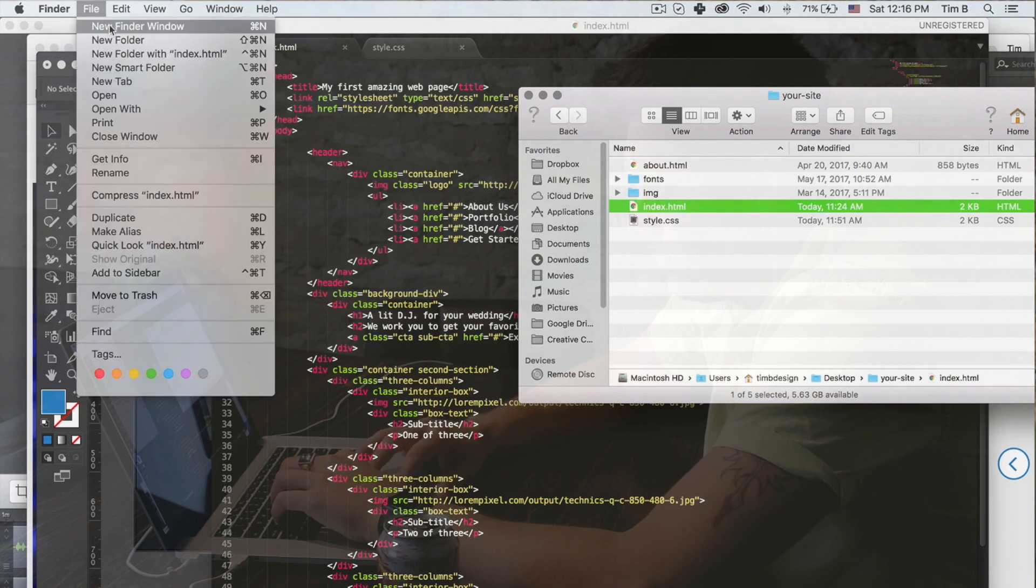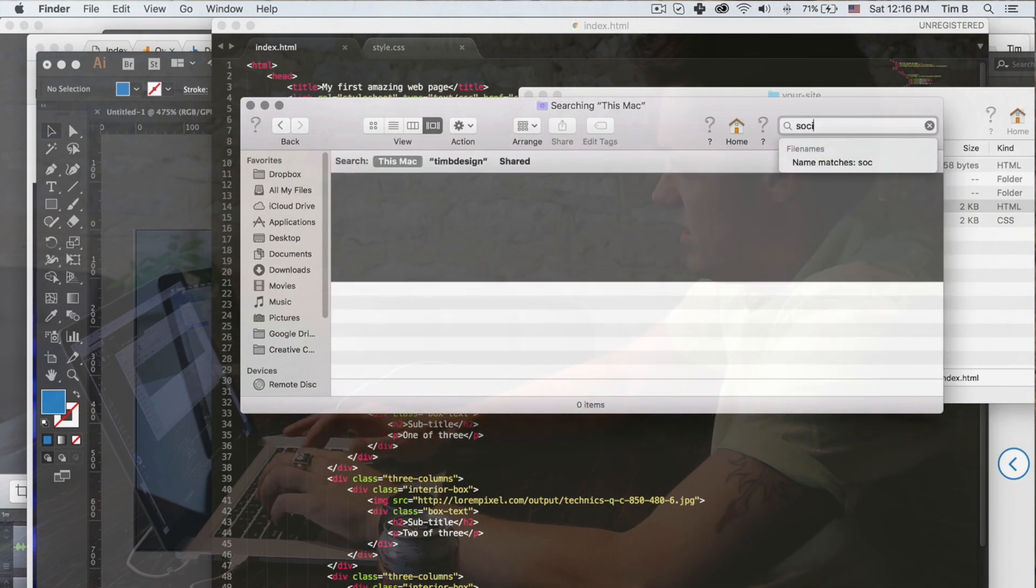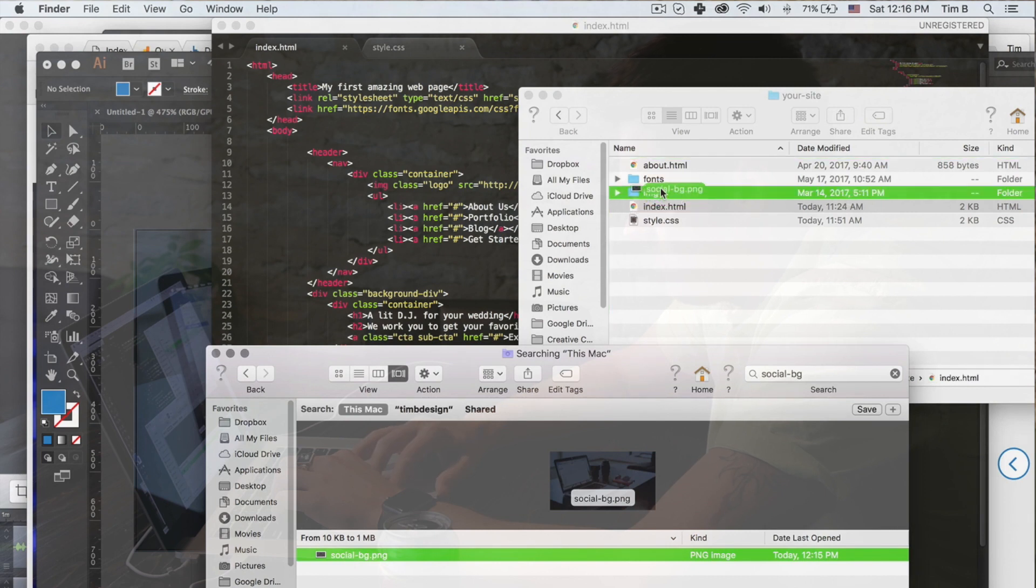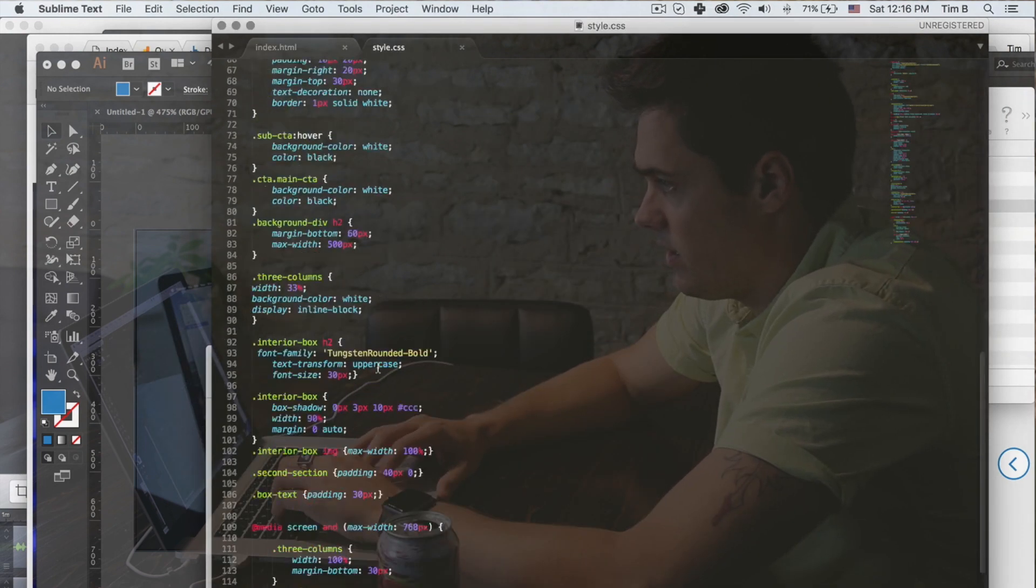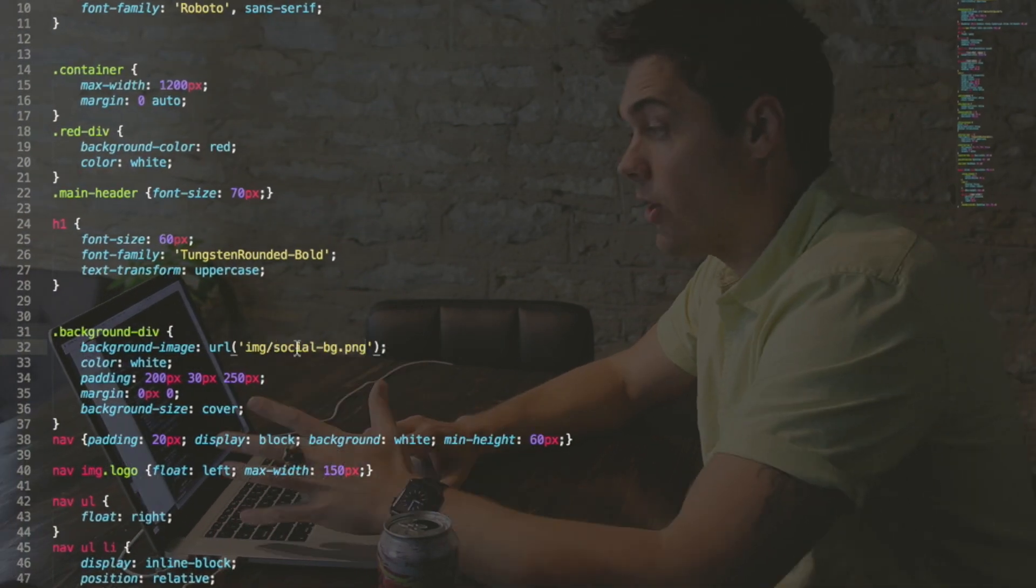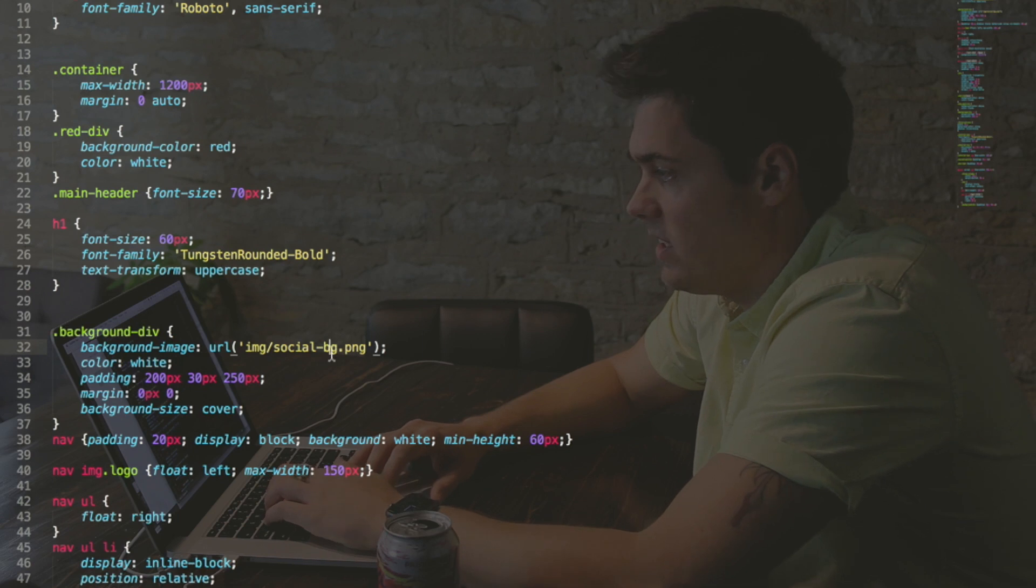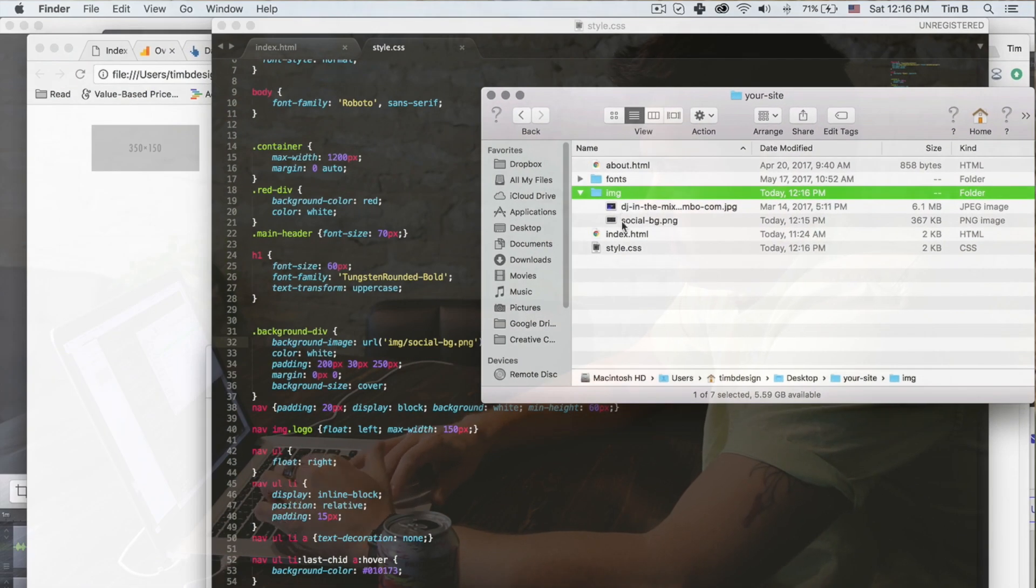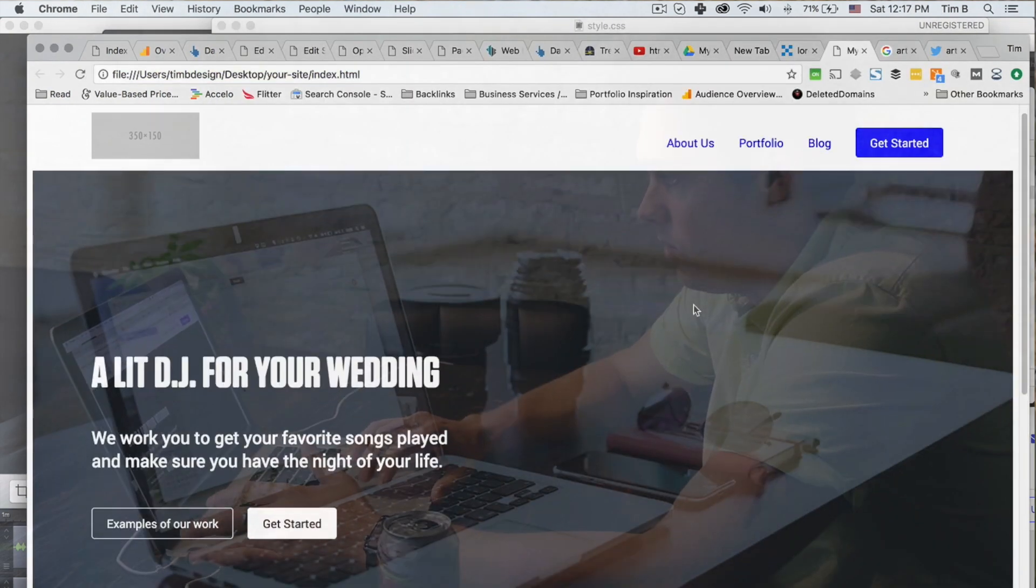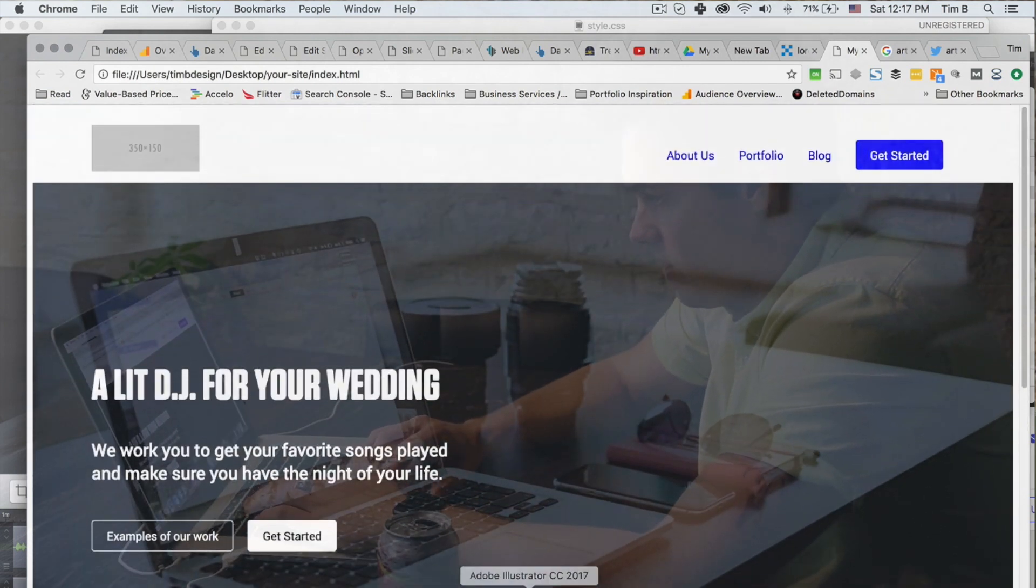So I'm going to find social BG that I just saved. I'm going to put it into our image file and then I'm going to go here and instead of linking to image DJ in the mix, I'm going to go ahead and put social dash BG dot PNG in here because that's the file and that's where it is and we're going to go command S and what do we got? Oh, look, it's that background that we had in our other visual design. So that's one big piece.